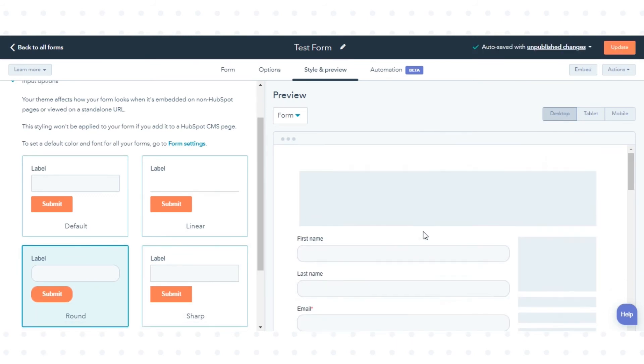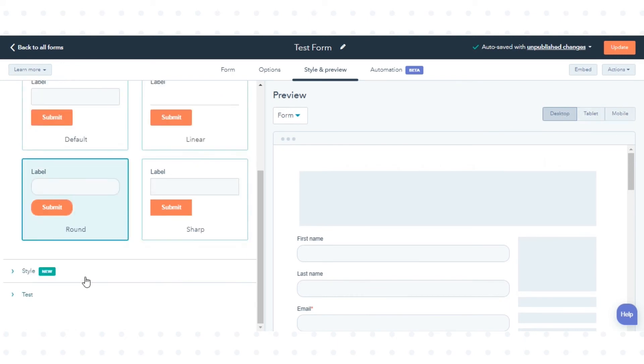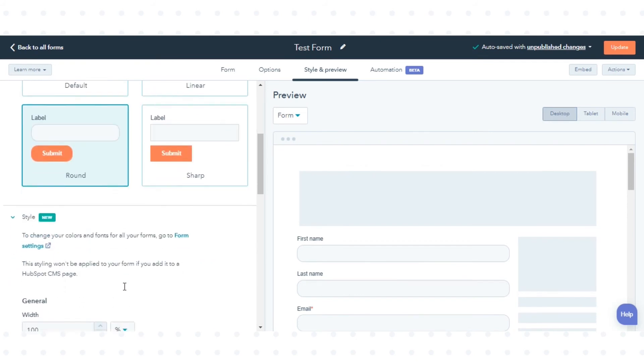In the Preview tab, you can see how your form will appear on Desktop, Tablet and Mobile. You can further style your form from Style Options.